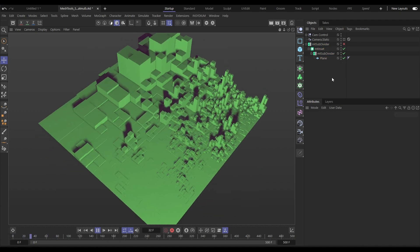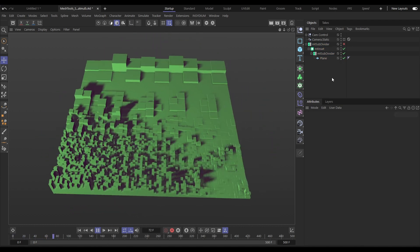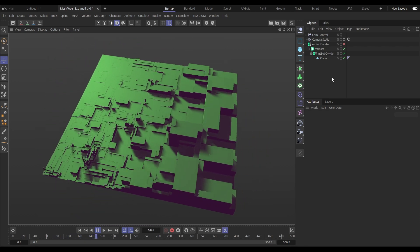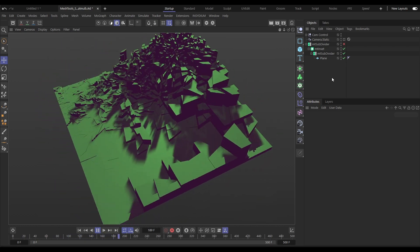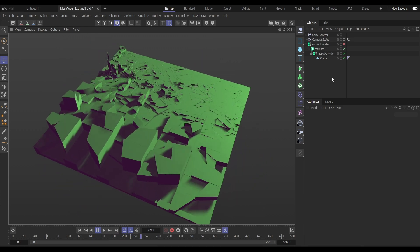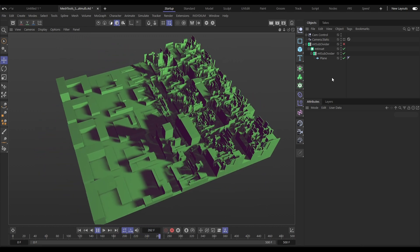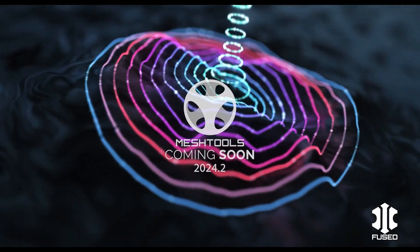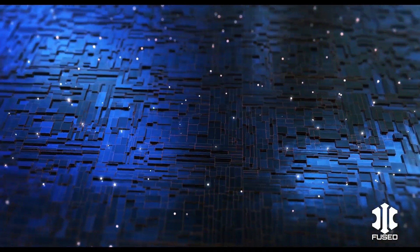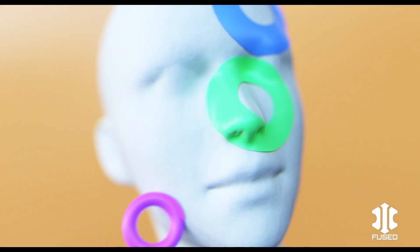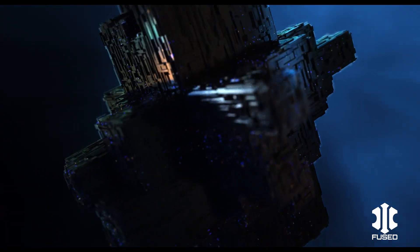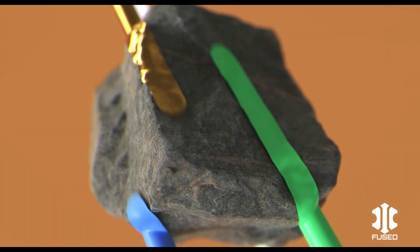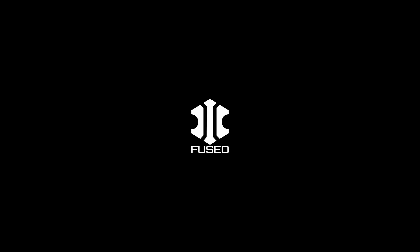And those are the four additional modes to the Mesh Tools subdivider, which can be layered infinitely with all of the other Mesh Tools for ultimate versatility in procedural modeling and animation effects. These new additions to Mesh Tools Subdivide, along with the brand new Mesh Tools Point Project, are just some of the improvements to this amazing procedural modeling and animation tool, and they're coming soon to Insidium Fused.